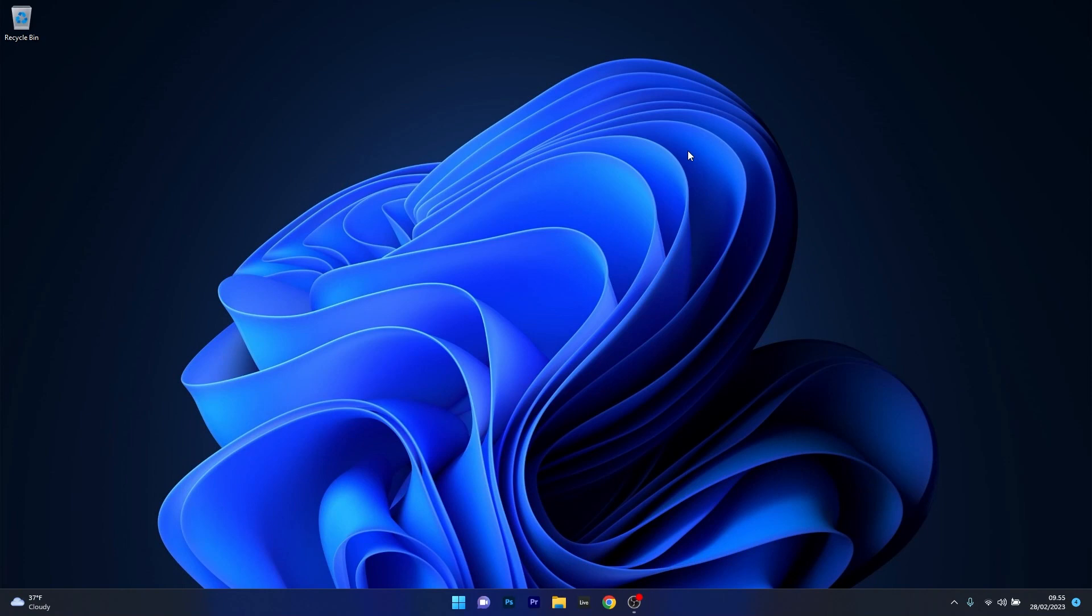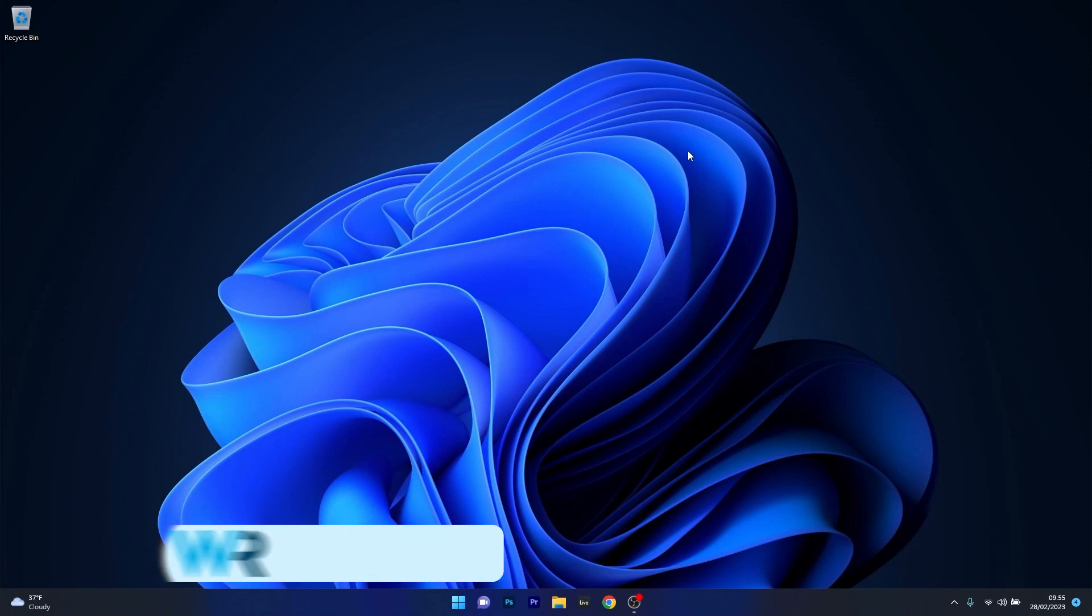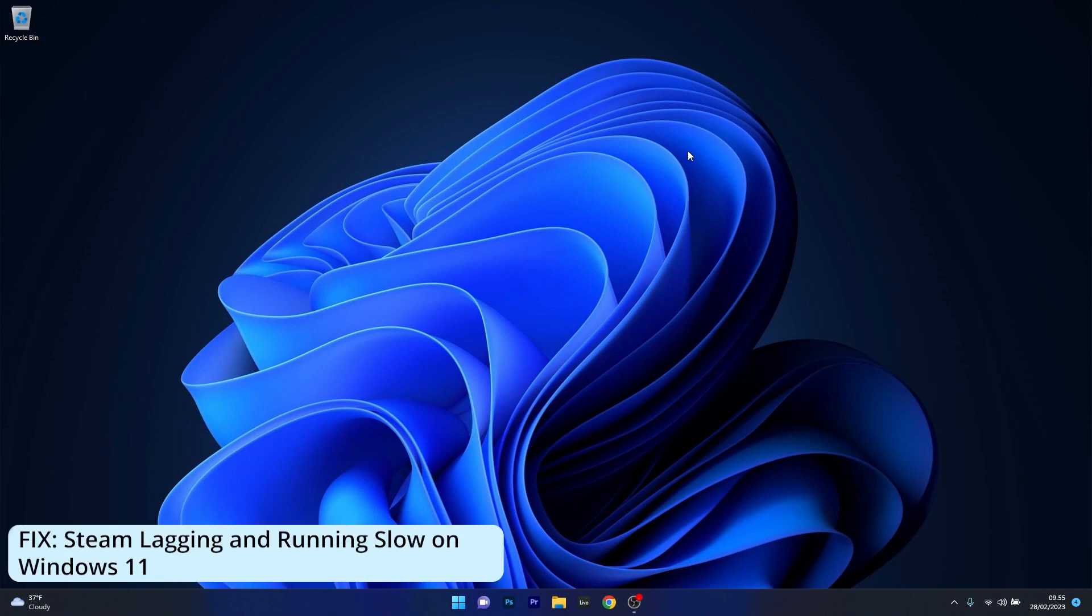Hey everyone, Edward here at Windows Report. In this video I will show you what to do if your Steam application is lagging or running slow on Windows 11 in 2023.